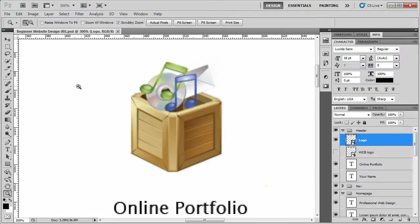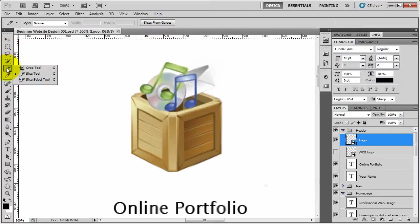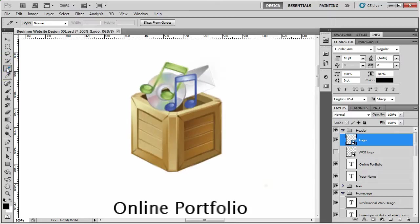To select the slice tool, you just need to go five down and it's just hiding underneath the crop tool. Alternatively you can just press C.